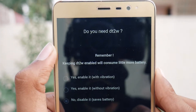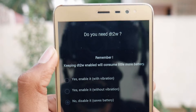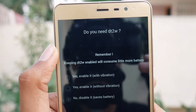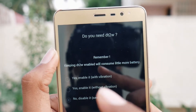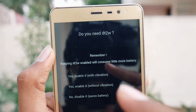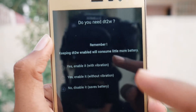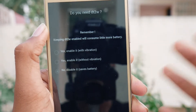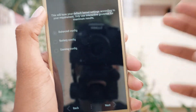It warns that keeping DT2W (Double Tap to Wake) enabled will consume a little more battery. The options are: yes, enable it with vibration; yes, enable it without vibration; or no, disable it. I am not sure what to choose so I will just tap Next.